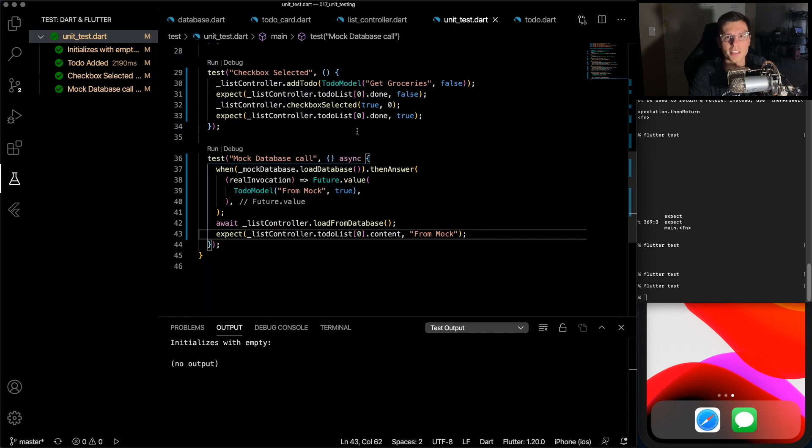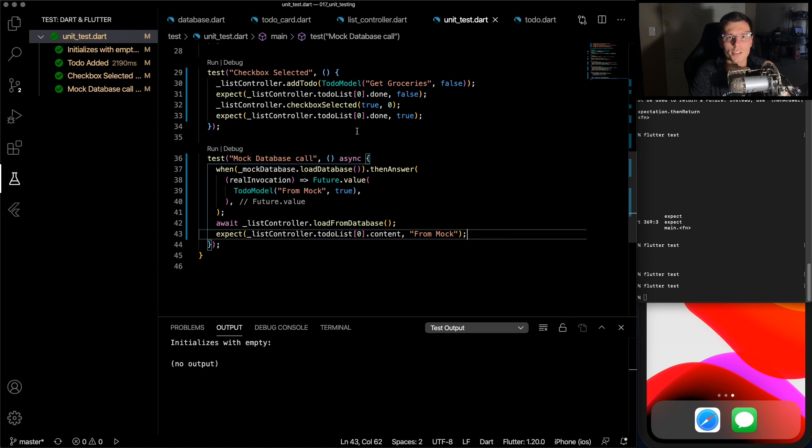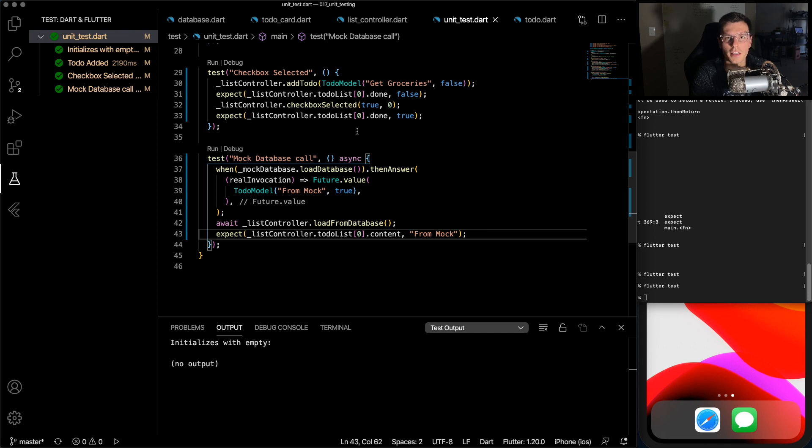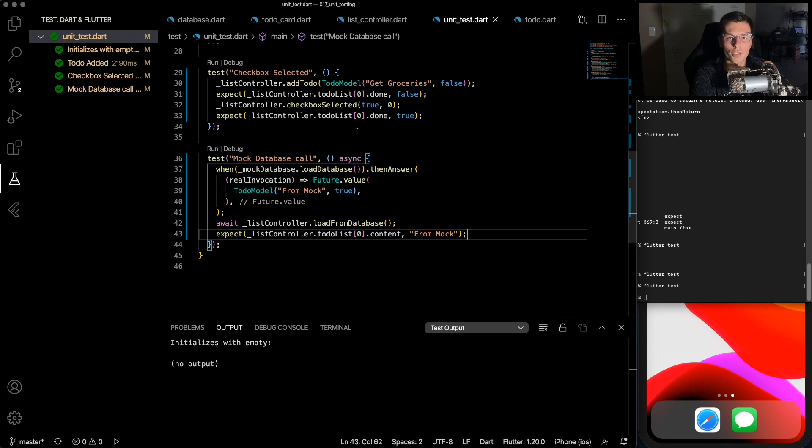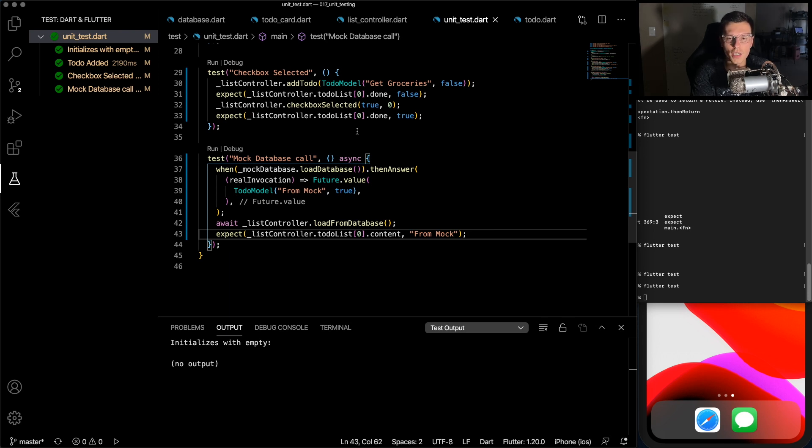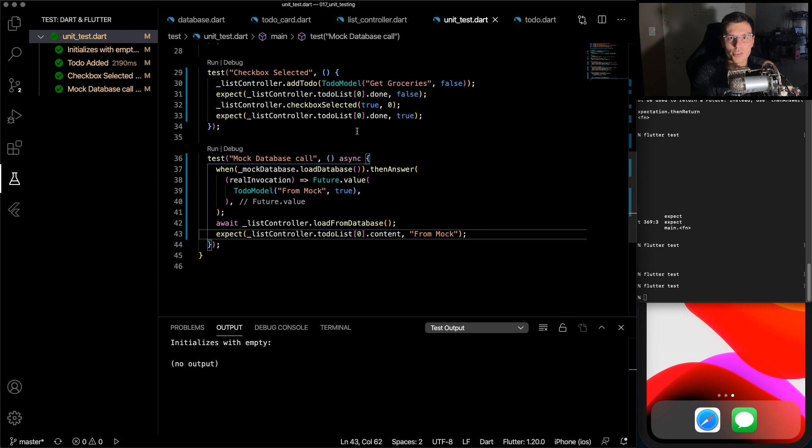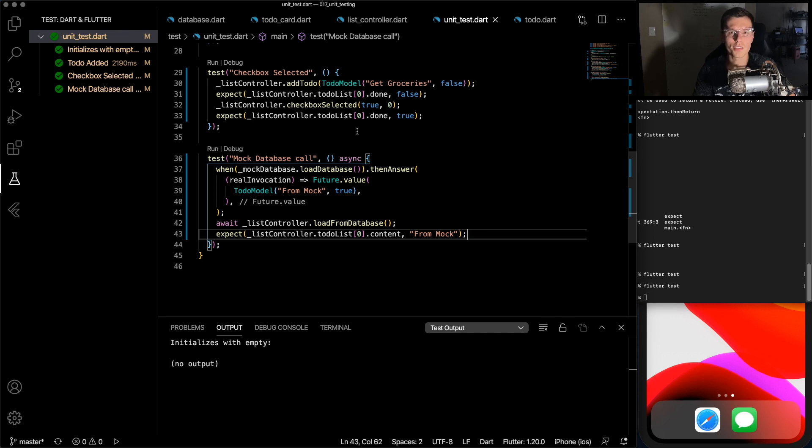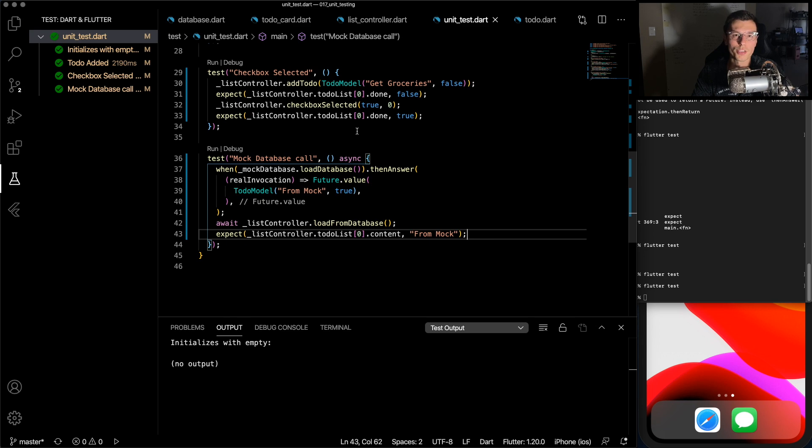So that's it. That's the very basics of unit testing and mocking. Unit tests are very powerful. They'll save you lots of time in the future. It'll give you more confidence in your code and will help organize your architecture in a more scalable way. There's going to be more unit testing coming with Firebase authentication, Firestore and GetX. So make sure you subscribe if you want to see that. But that's it for this video. This code will be on GitHub. If you have any questions or anything, leave it in the comments. If you enjoyed the video, make sure to like, subscribe, and share. And thanks for watching.